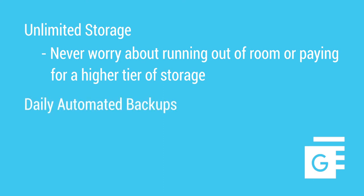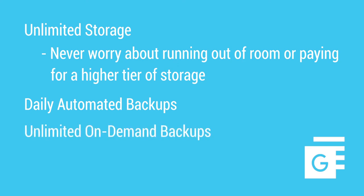Spanning backs up your users' G Suite data automatically on a daily basis and also offers unlimited on-demand backups. Here's how it works.